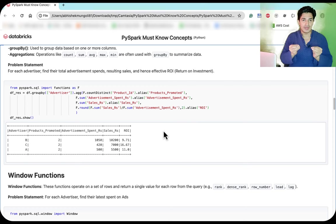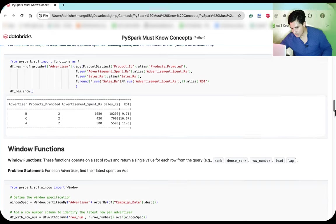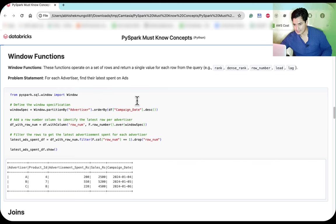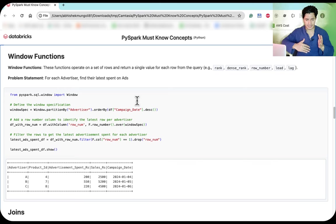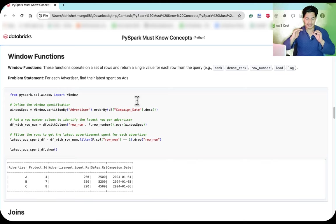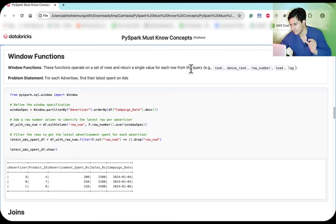Window functions operate on a defined set of rows within a DataFrame and return a single value for each row. You can define which set of rows constitutes the window, and multiple windows can be defined over different row sets. Examples of window functions include rank, dense_rank, row_number, lead, and lag.